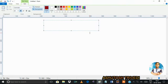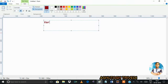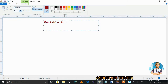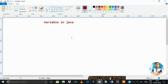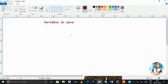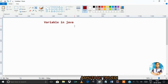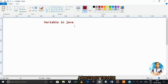We are discussing variables in Java — what is a variable, what is the role of the variable, and when we need to use a variable. To understand variables, let's first try to understand with a real-time example.